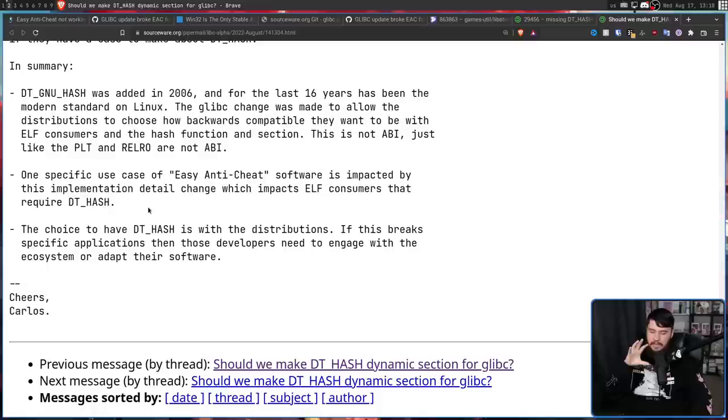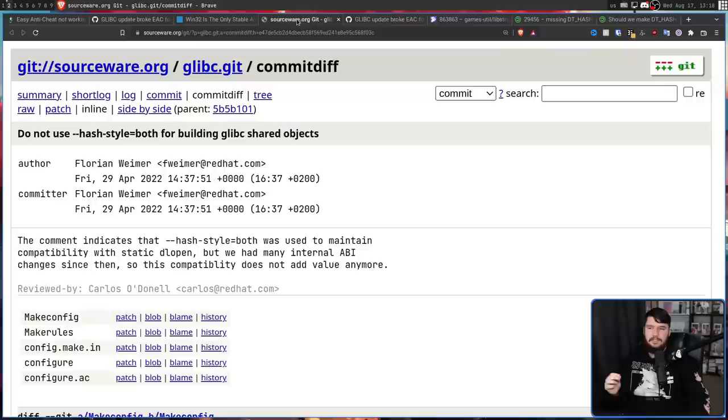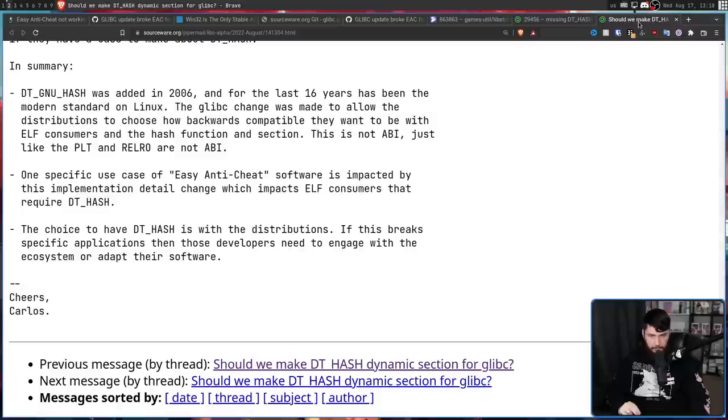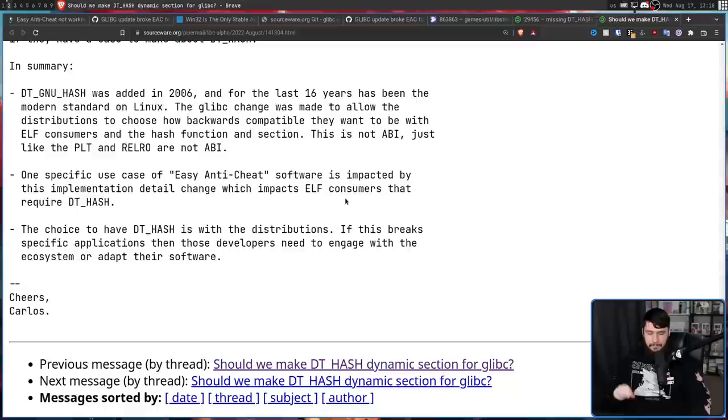A comment on the Bugzilla explains where the Glibc devs are basically leaning: the choice to have DT_HASH is with the distributions. If distros want DT_HASH enabled, they need to re-add --hash-style=both themselves. If this breaks specific applications, those developers need to engage with the ecosystem or adapt their software. When it comes to Epic's EAC, that might be a fair opinion — Epic should update EAC. But there are a lot of older titles like Shovel Knight that may or may not be updated, and many triple-A games from the early days of Linux native ports handled by third-party studios who are likely never going to be contacted again to fix the problem.